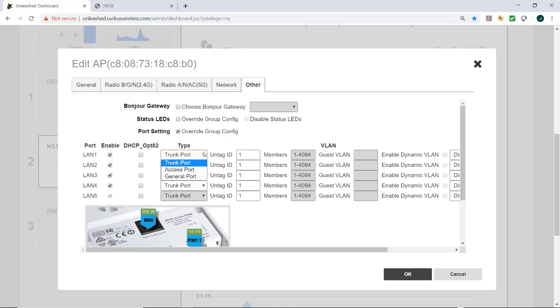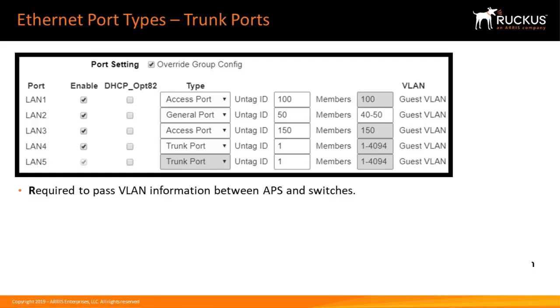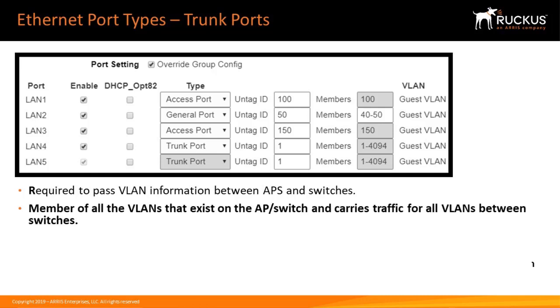So let's talk a little bit about the differences in the types of Ethernet ports. Trunk ports or links are required to pass VLAN information between access points and switches.